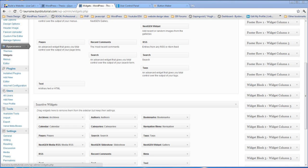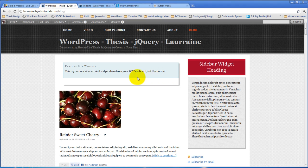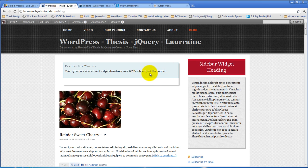What we're going to do here next, now that we have widgetized the feature box and we have a widget area here, the next thing we're going to do is add a text widget to it and turn that text widget into a call to action.